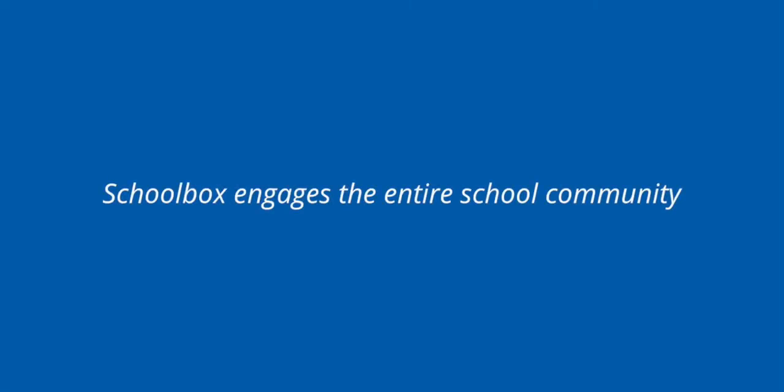For a streamlined approach to pastoral care that keeps the entire school community engaged, Schoolbox is your solution.